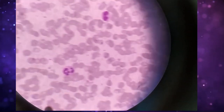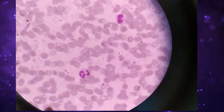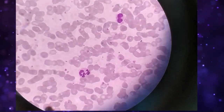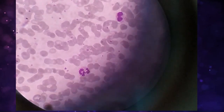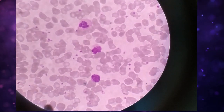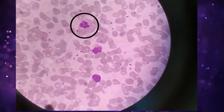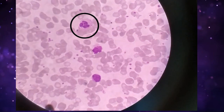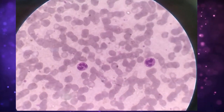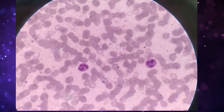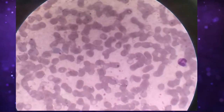Here you can see a hypersegmented neutrophil. This is under 100 power magnification. Those two cells are also neutrophils.